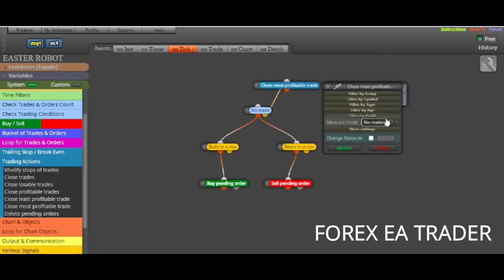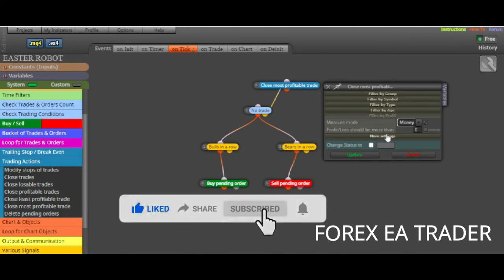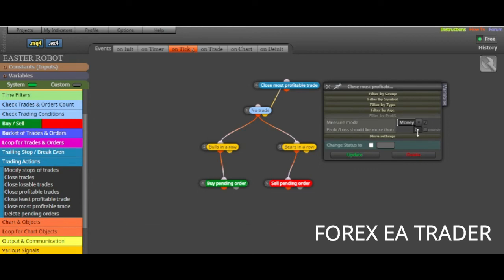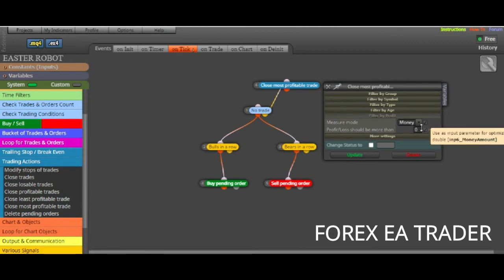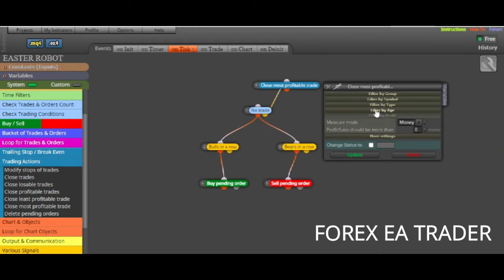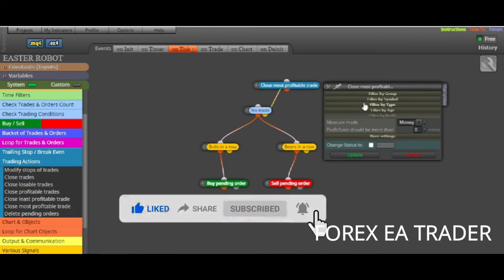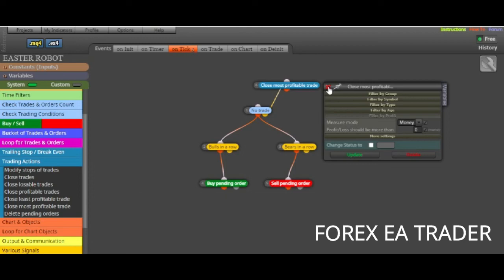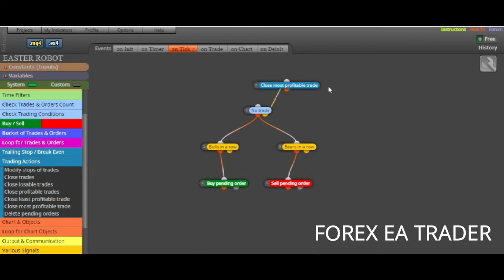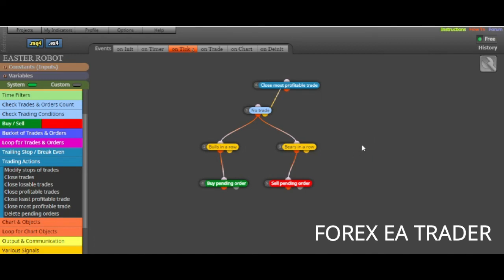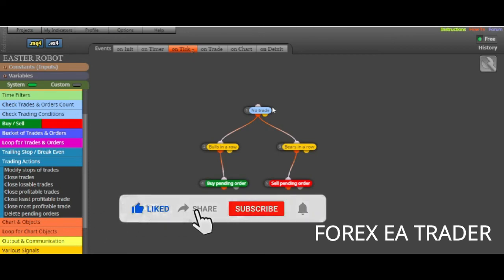Or if you say it doesn't matter, it's just going to calculate what it thinks is the most profitable trade and take that off your chart when it compares with the rest of the trades that you have. Or you can set it according to a monetary value. But otherwise, we talked with the previous block about filtering by age, by type, symbol, and stuff like that. This is how you can close a bucket of trades using FX Dreamer when you are making your robot.